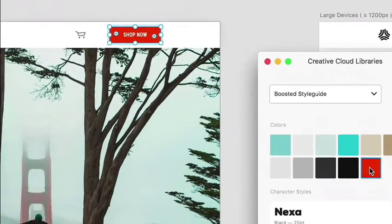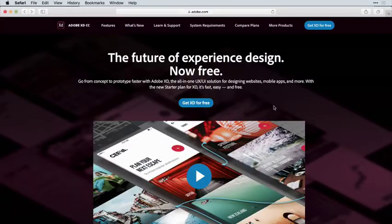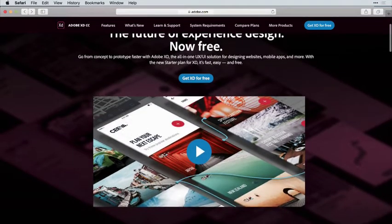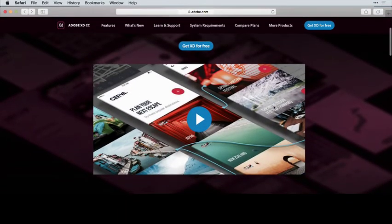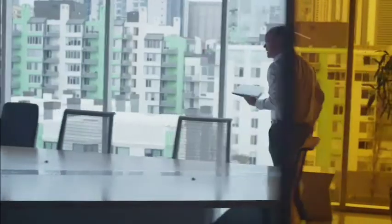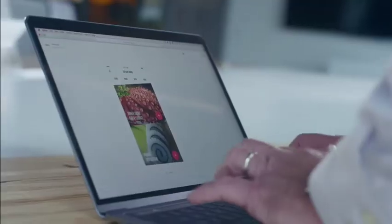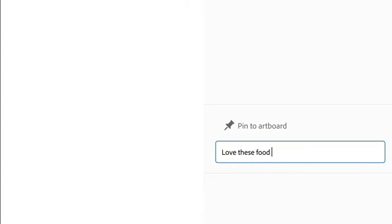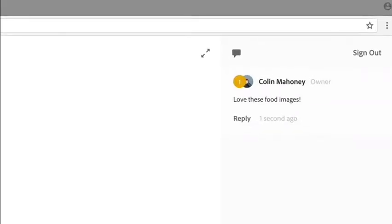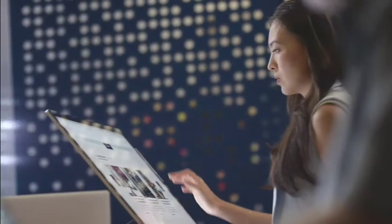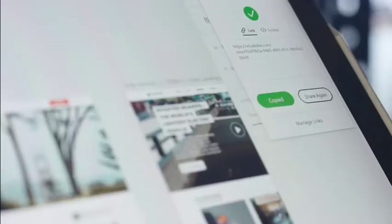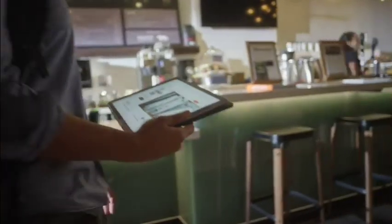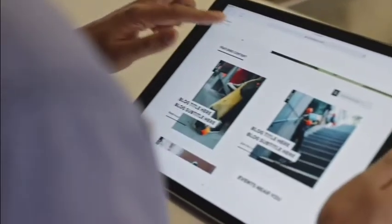Now with the free starter plan, all you need to do is download Adobe XD from xd.adobe.com or from the Creative Cloud desktop app. If you currently have an XD single app plan or a Creative Cloud all apps plan, then you already have XD with unlimited sharing. Learn more about the different plan options at xd.adobe.com. Get XD for free now.